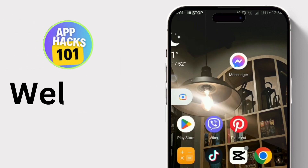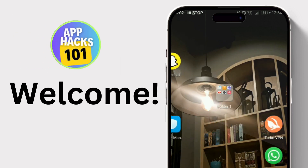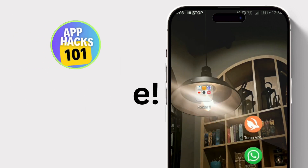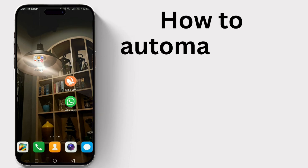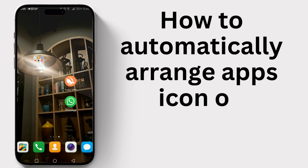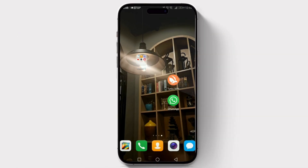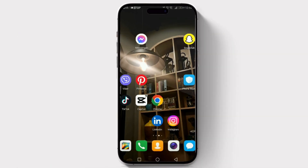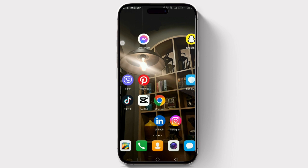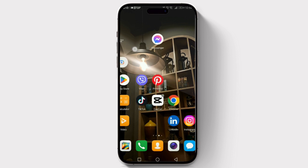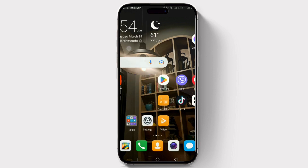Hey everyone, welcome back to our channel! Today we're going to learn how to automatically arrange app icons on your Android phone. If your home screen looks like a chaotic mess and you're tired of manually organizing everything, stay tuned.